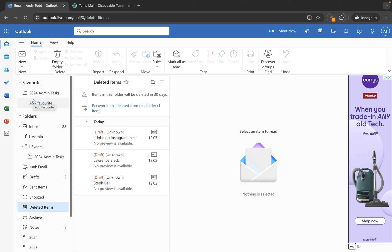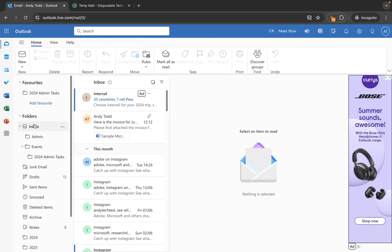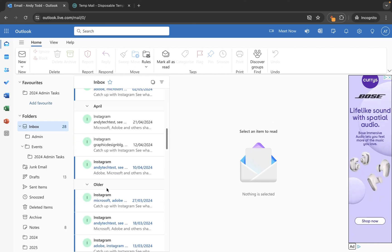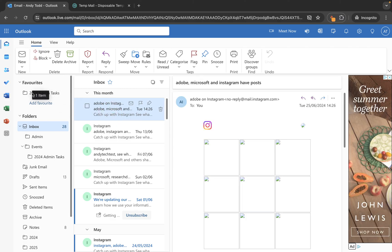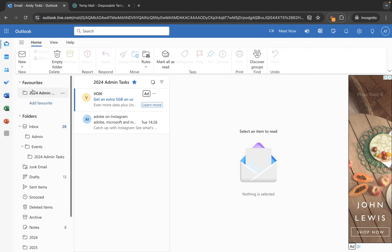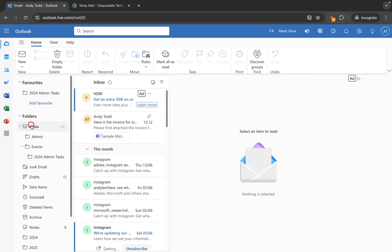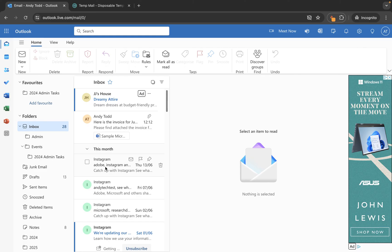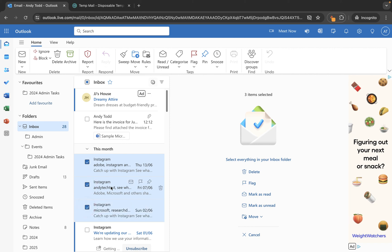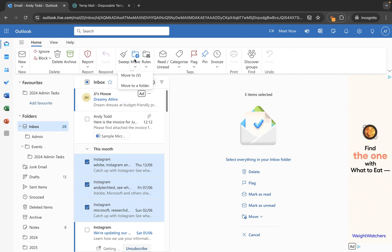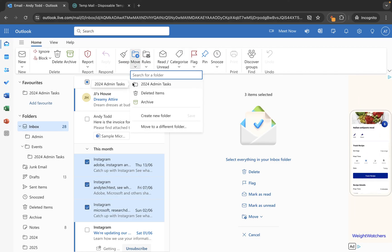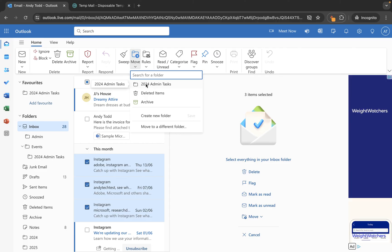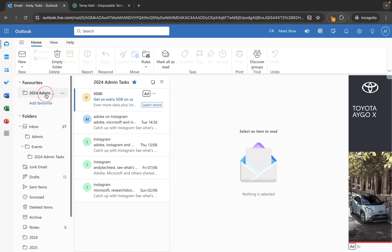The final thing is how to move your emails into those folders. If you want to move a single email, just select it and drag it across and drop it into the target folder. If you want to move more than one email, use the check options to select multiple emails, then use the move button at the top. If you've recently moved an email to a folder, that folder will be listed there so you can simply tap on it to move the emails.